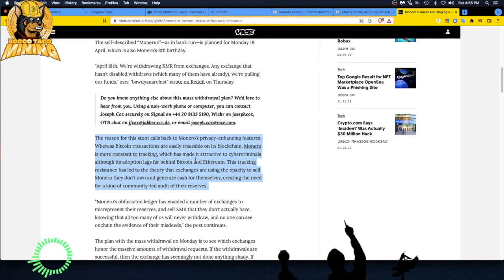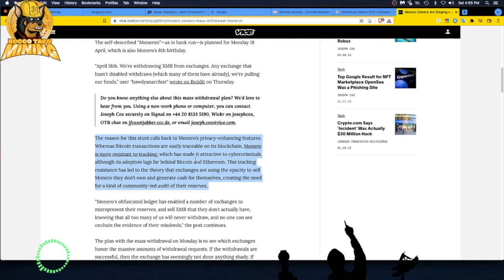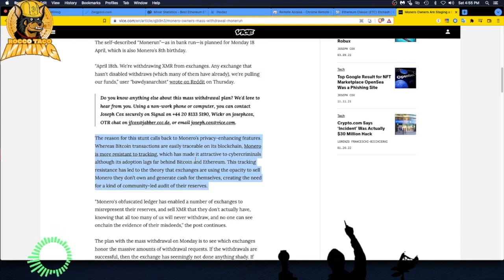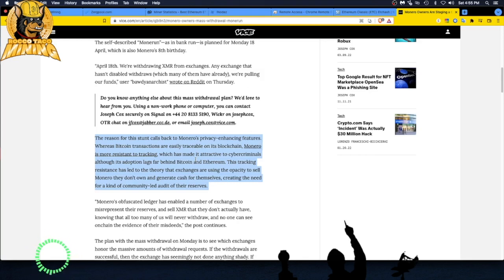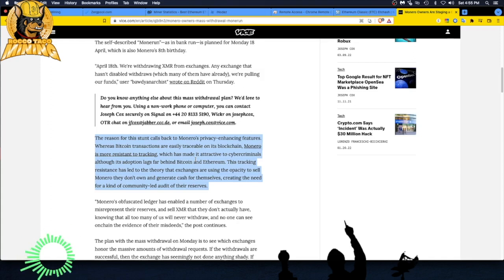Yeah, Monero, they always use that excuse where it's attractive to cyber criminals. They said that about cryptocurrency starting in 2016. People are trying to malign it, make it look bad. Oh, it's all, you know, how can it be? I don't know, they're just always trying to throw shade at it.